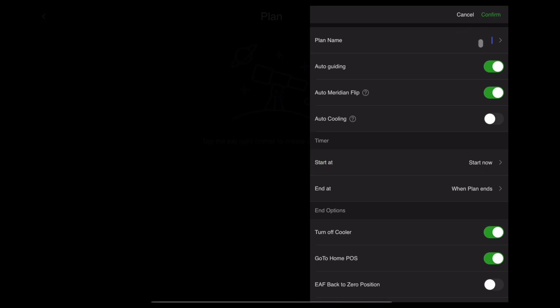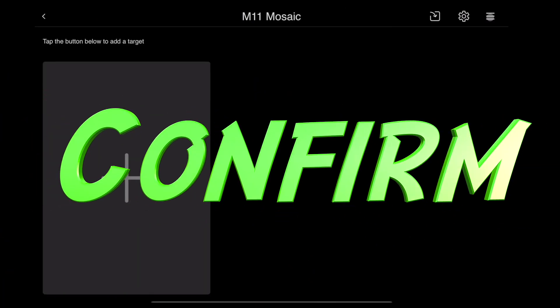And next, type in how you want to name it. M11 Mosaic. That looks about right. Hit Confirm.